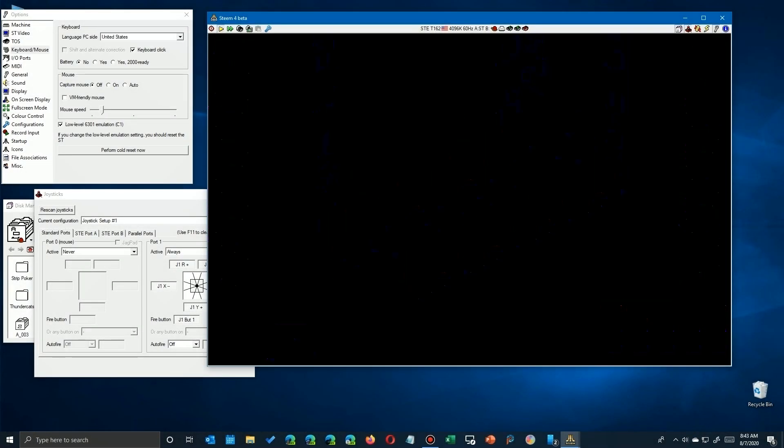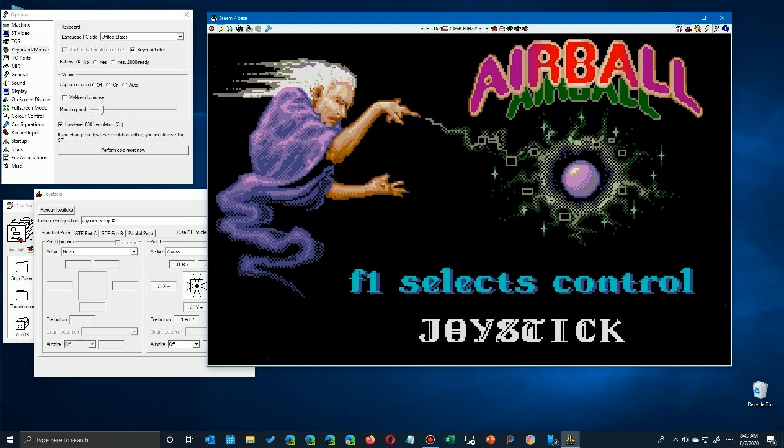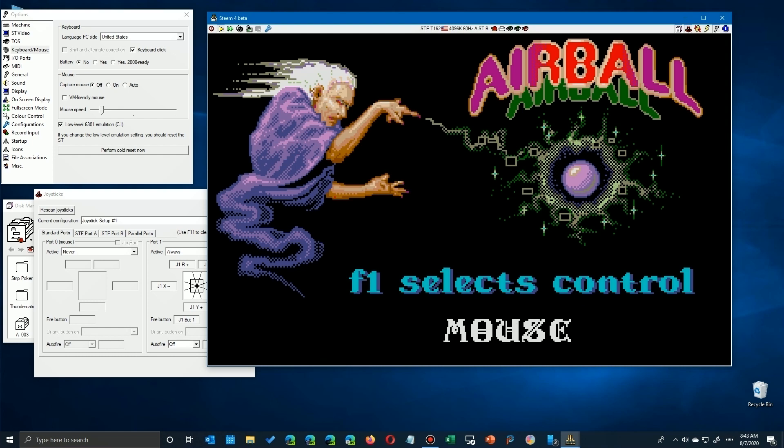Okay, anytime during the demo or during gameplay for that matter, you can press F10 to get to the menu. And here you see that F1 selects the control: joystick, keyboard, or mouse. All have their difficulties.